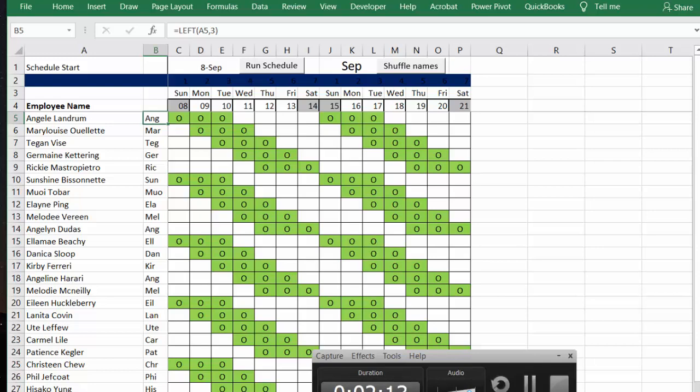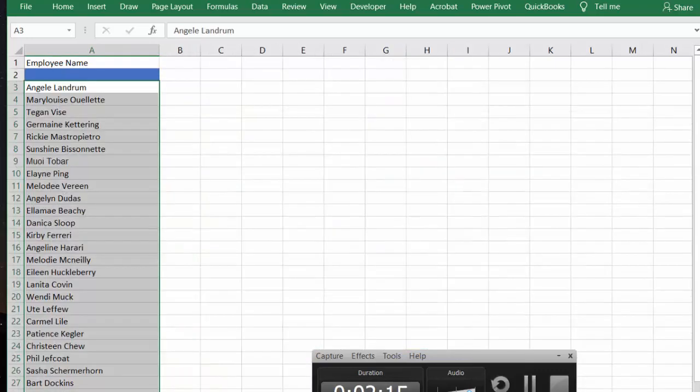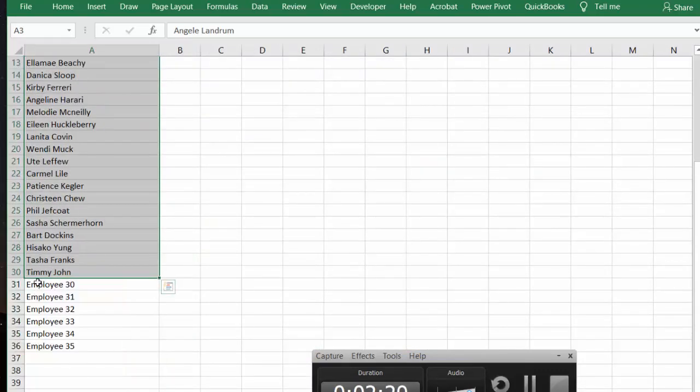And so let's go to sheet two for a second. And you can see that the first cell that doesn't have an employee says employee 30. So it starts with EMP as well.